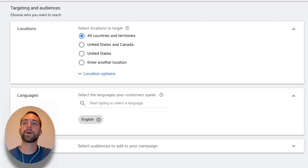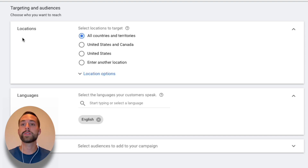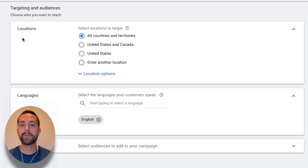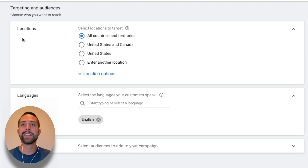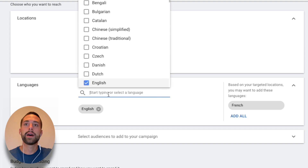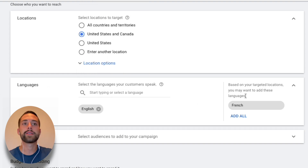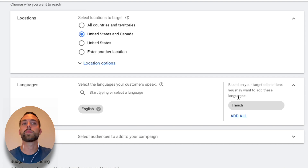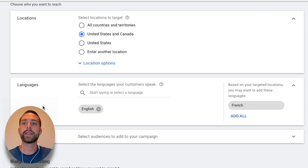Moving down to Targeting and Audiences, you can target specific geographic areas and languages. If you're advertising in Europe and want to specifically reach Spanish-speaking people in Spain, you can do that. For my Amazon products, I usually focus on the United States and Canada — you can add Mexico as well. Google is smart enough to suggest French as a common language in Canada, but I'll keep it to English-speaking Canadians and people from the United States.